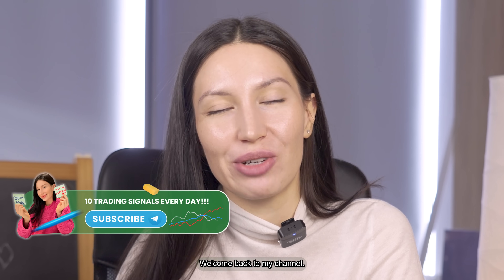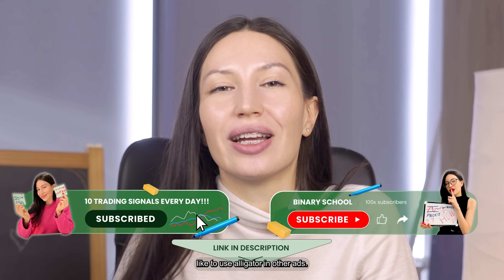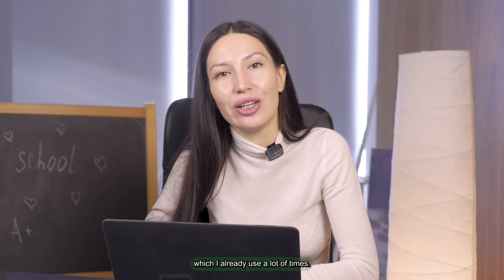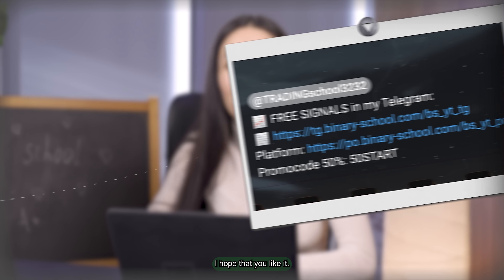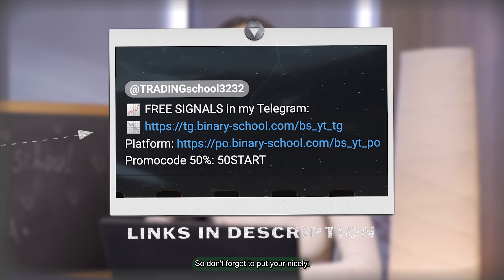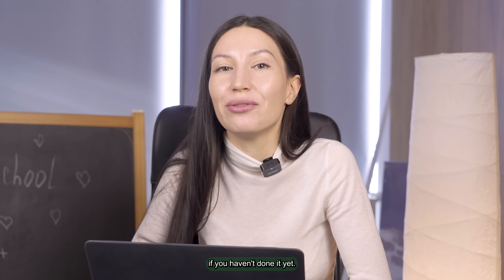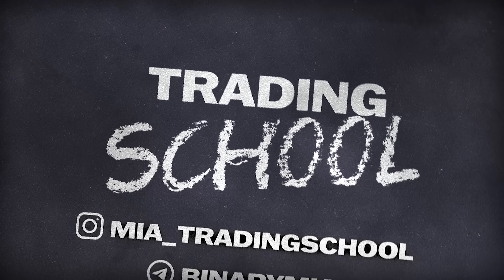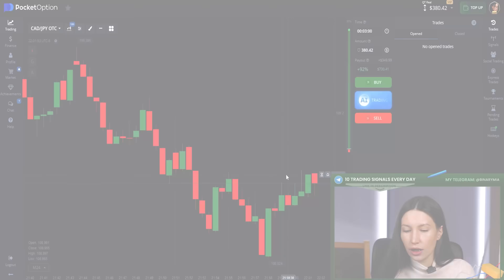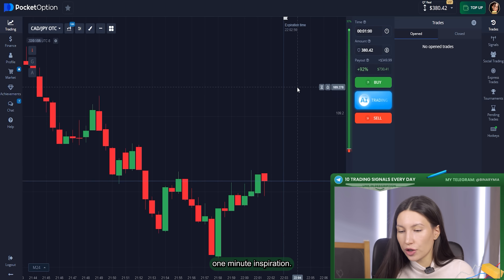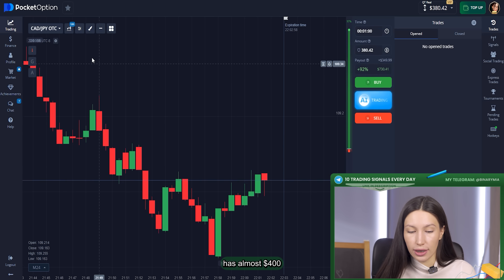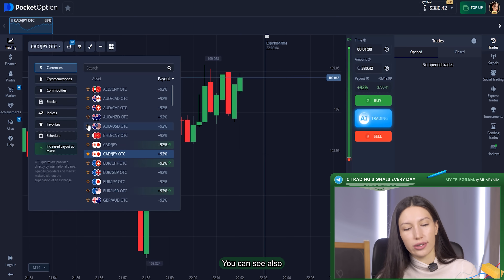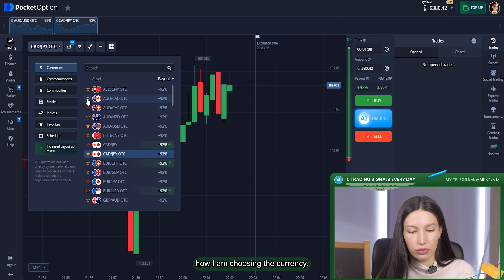Hello guys, welcome back to my channel. I know that a lot of you like to use the alligator indicator, and right now I want to offer you to test my strategy which I've already used many times. I hope you like it, so don't forget to put your likes, leave your comments, and subscribe to my channel if you haven't done it yet. Let's go — you can see how I'm choosing one-minute expiration. My real account has almost $400 for my training today, and you can see how I am choosing the currency pairs.